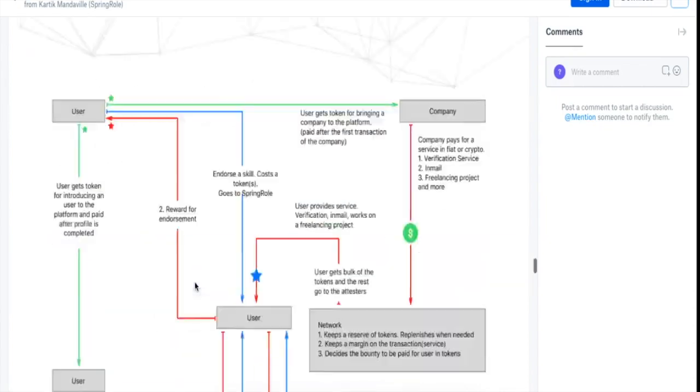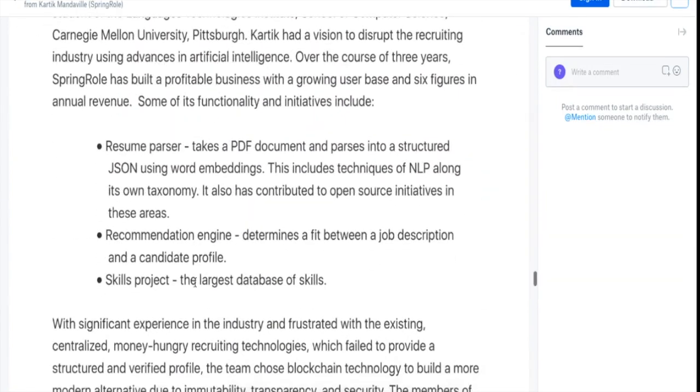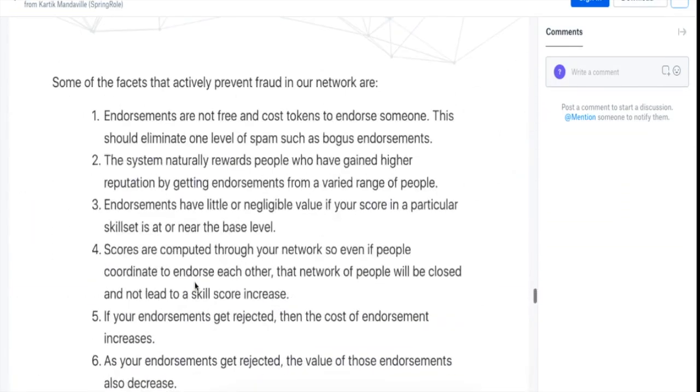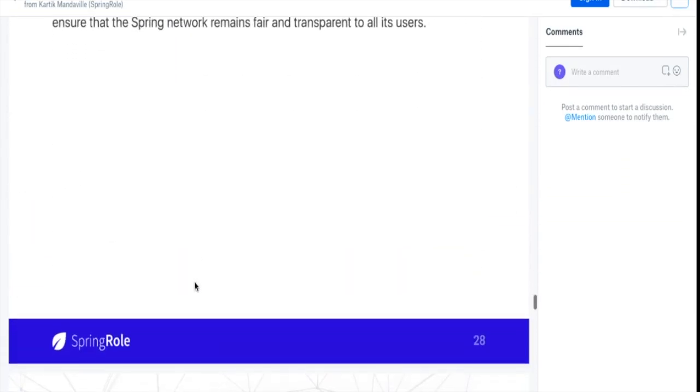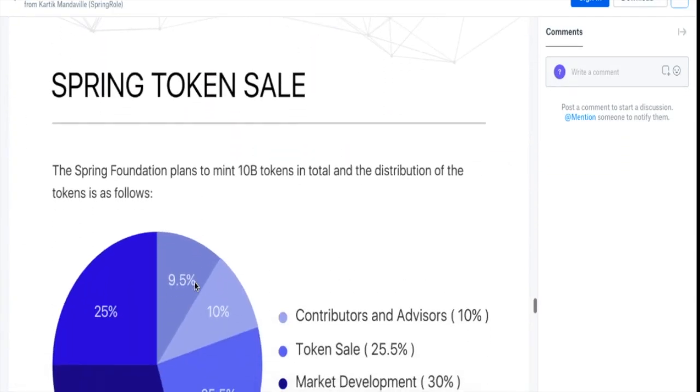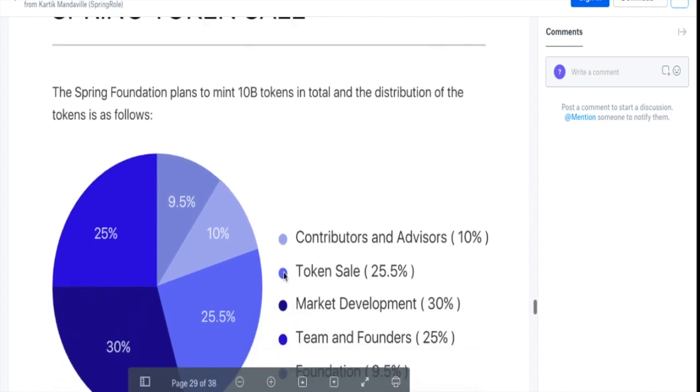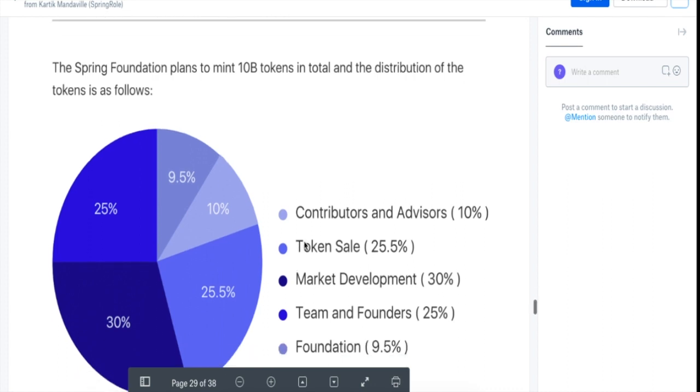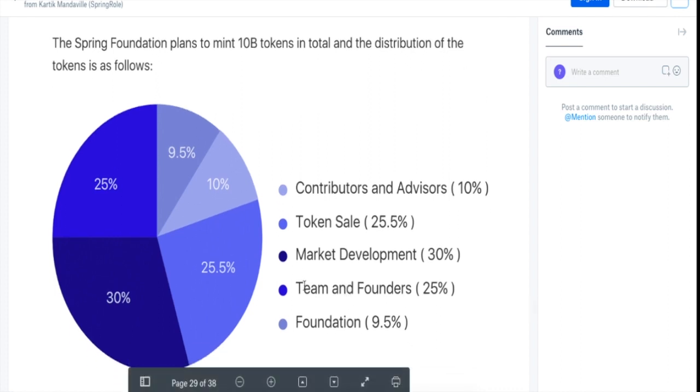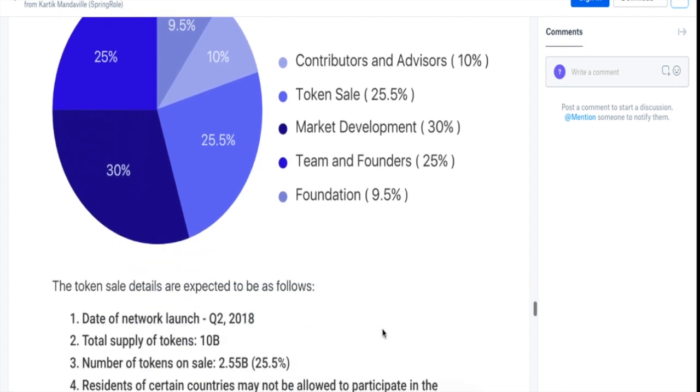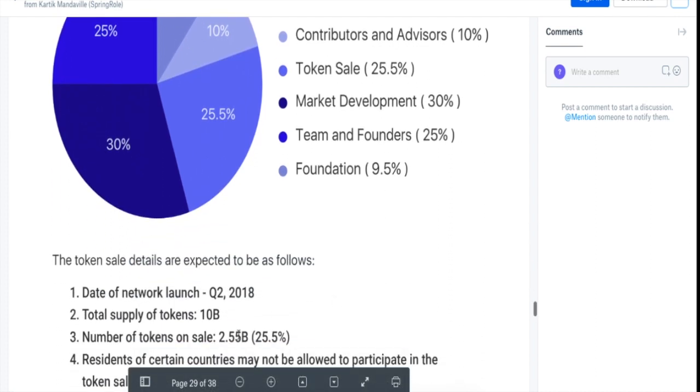Now let's look at the tokenomics as well, how the whole Spring token sale would work out. So we have 25% of the tokens reserved for token sale, 10% for contributors and advisors, 30% for market development, 25% for team and founders, and 9.5% for foundation.